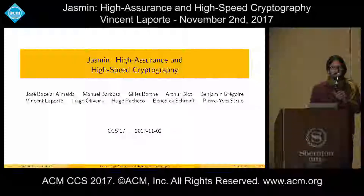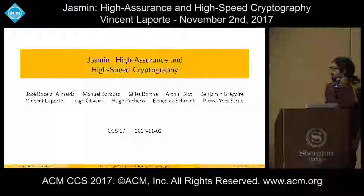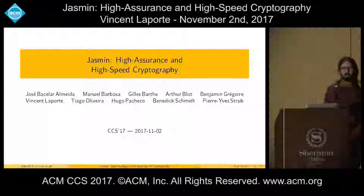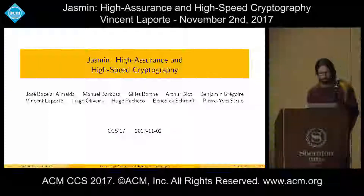Thank you for the introduction. On behalf of all my co-authors, I'm pleased to tell you about the Jasmine programming language.